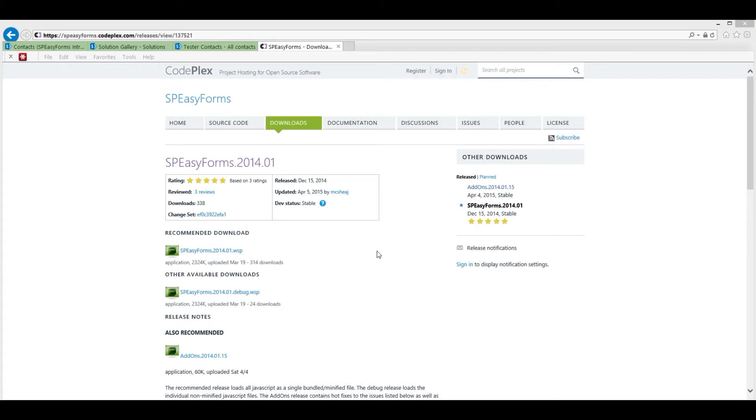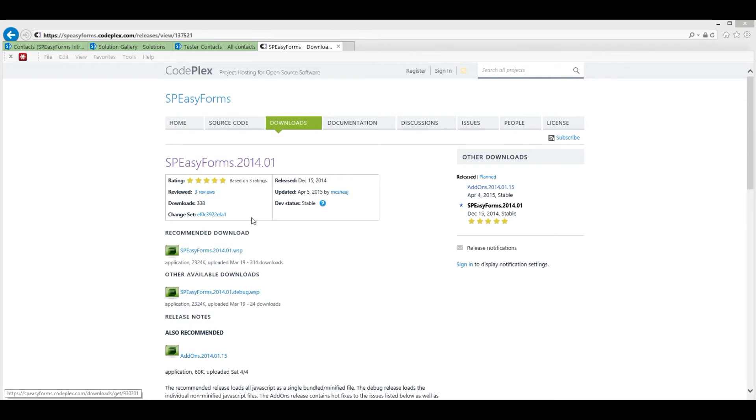You are generally going to want to download the latest stable release, which at this time is 2014.01. What you are downloading here is a WSP file or SharePoint solution file.